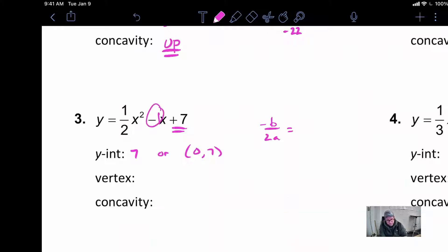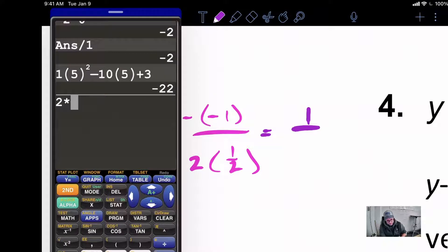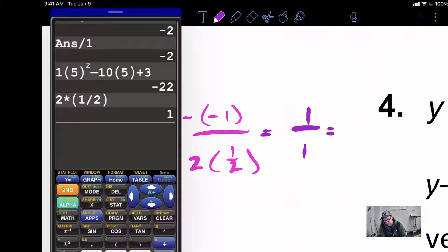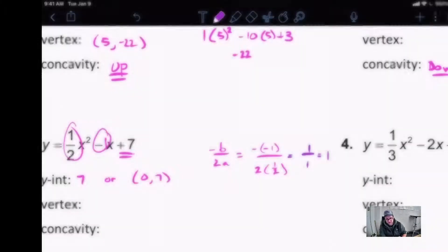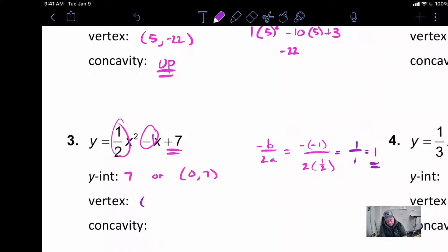Our B value up here is negative 1. So I'm going to have a negative negative 1 over 2, and our A value is 1/2. When we simplify, a negative negative 1 is a positive 1. And 2 times 1/2 — you can always use a calculator — we get 1. So 1 over 1 is 1. This is the x-coordinate of your vertex.